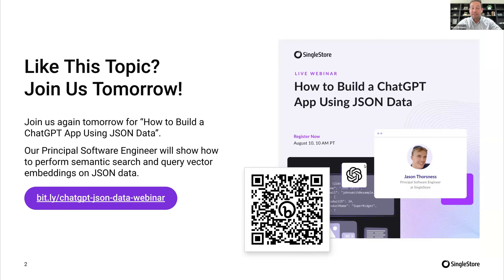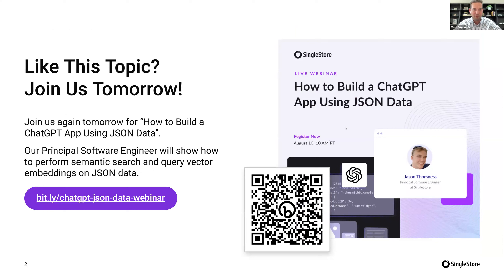During this time, our lead engineer Jason will be presenting his demo on how to perform semantic search and query vector embeddings on JSON and Mongo data. It's very cool. If this topic seems fun to you, you can register right now using that QR code or bit.ly link on your screen. I will also put this in the chat in just a moment.